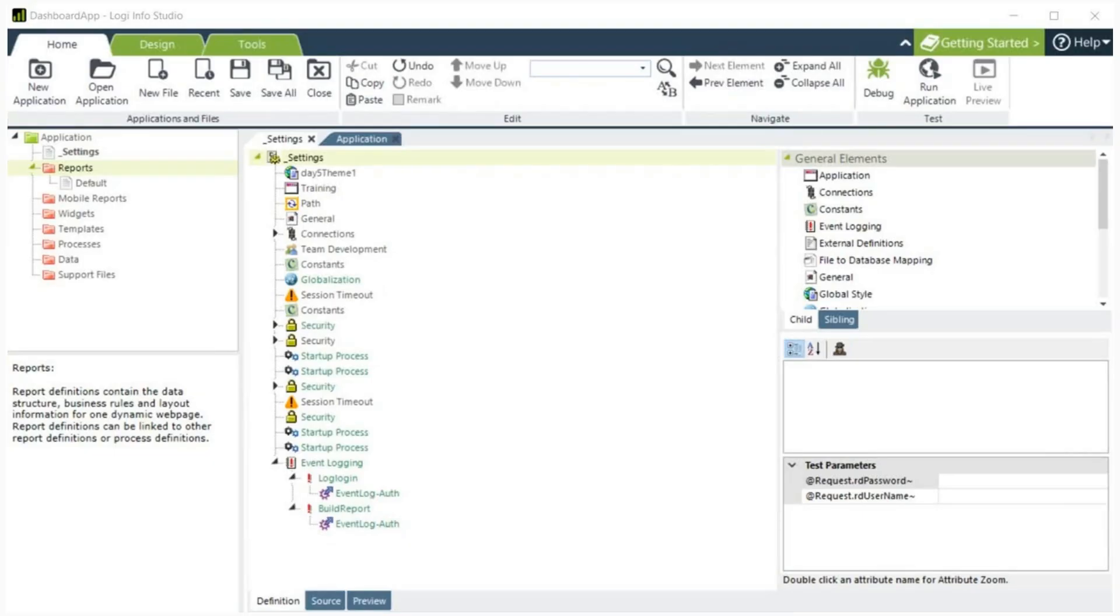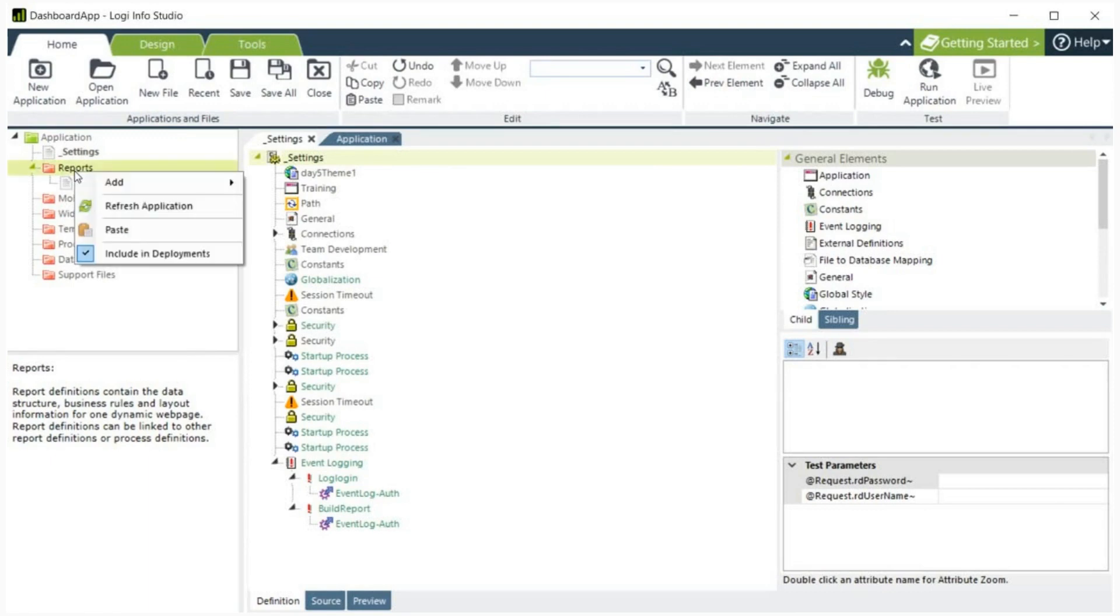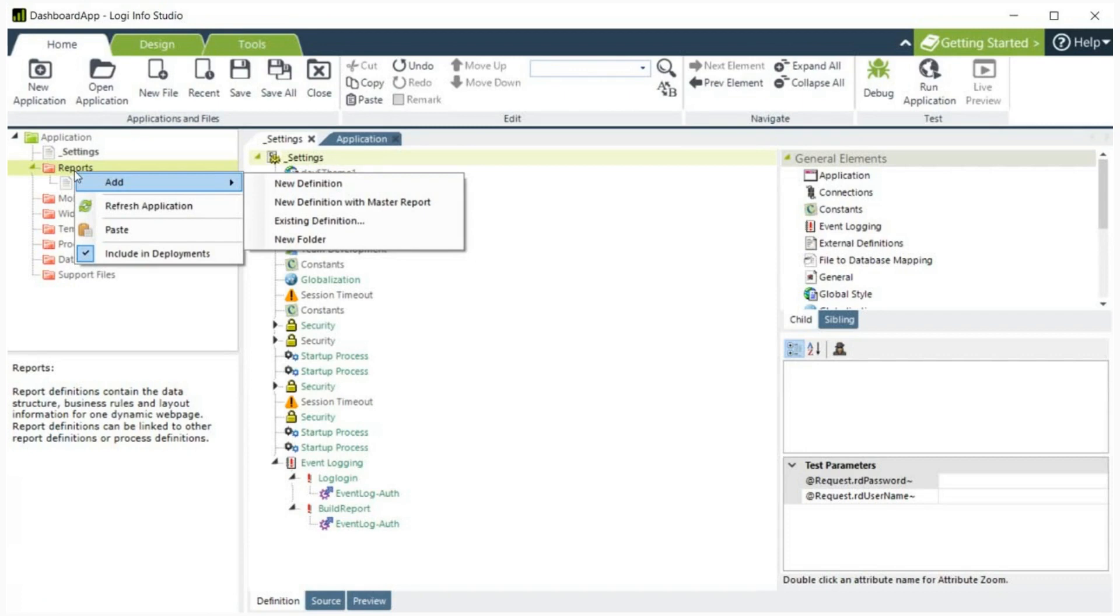To start, let's open Logi Studio. First, we will create a report. To do this, go to the left hand side of the page, right click on reports, click add, then click new definition.